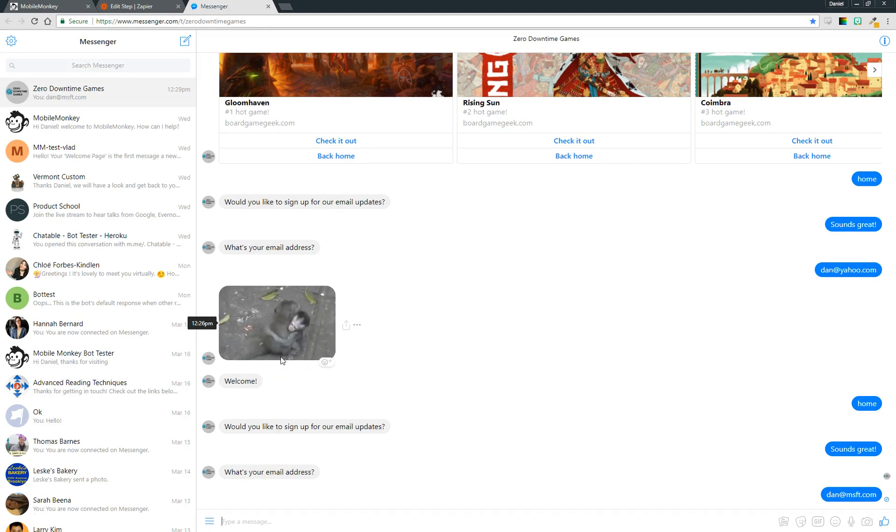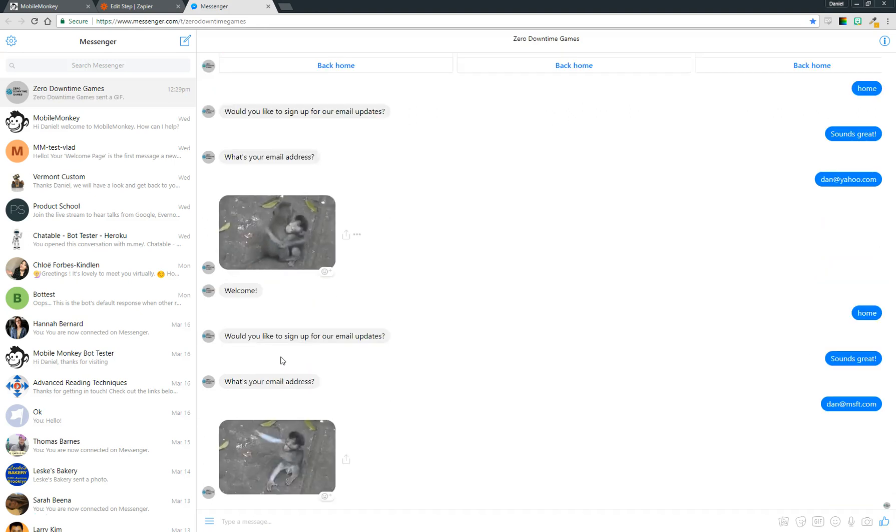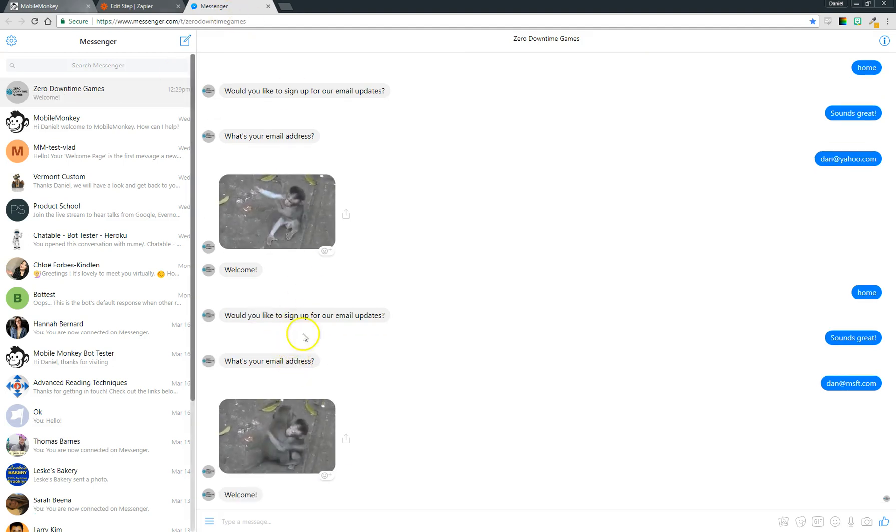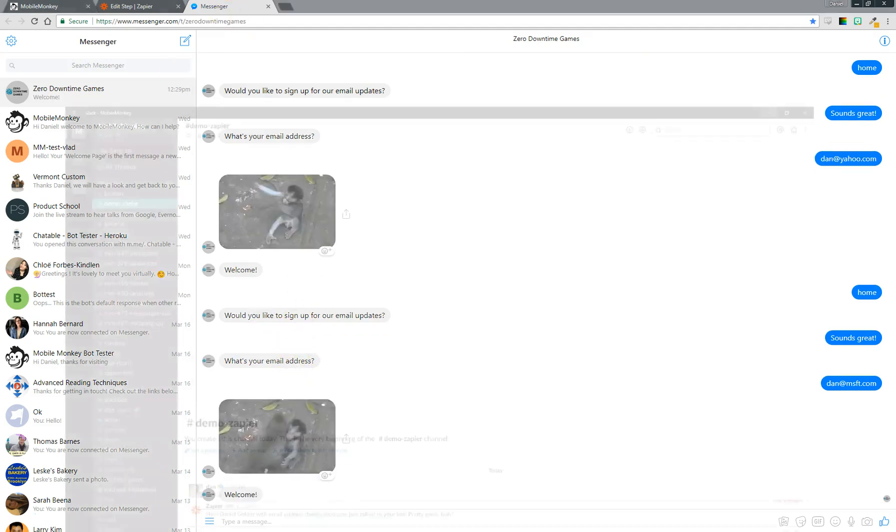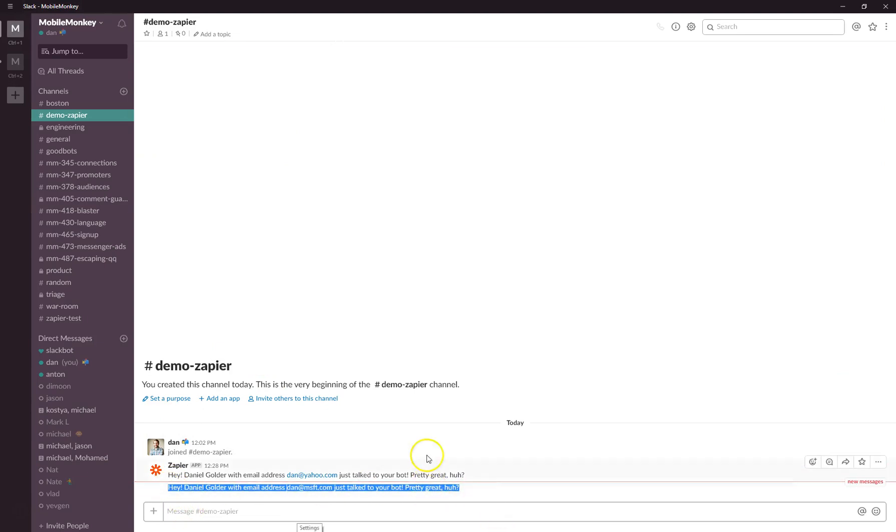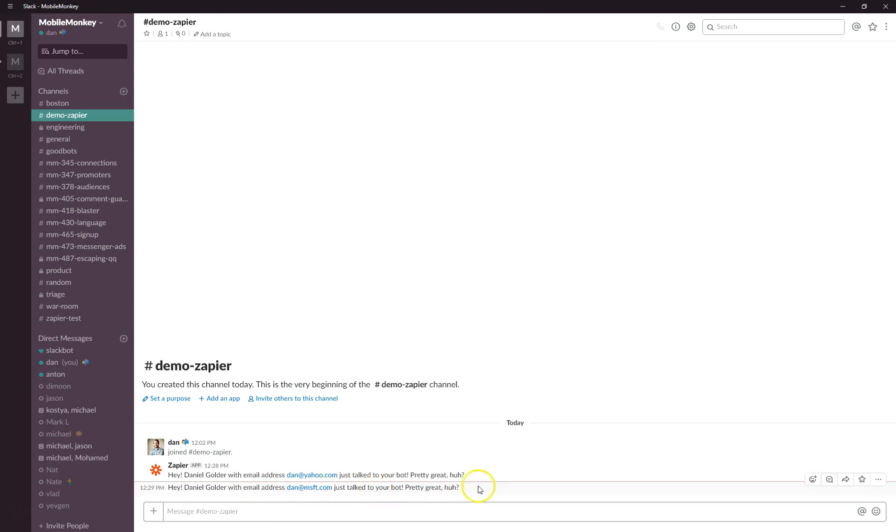And now if I come into my Slack here, just like that we are good to go. So anytime somebody talks to this bot now, anytime they fill out their email address, I'm going to get a notification in Slack. And this has been a demo of connections. Thanks very much for your time.